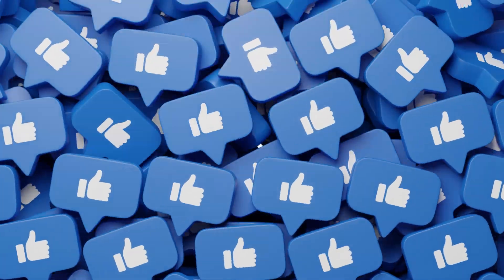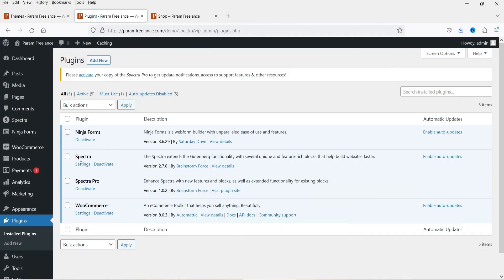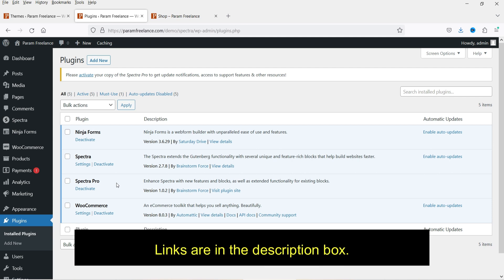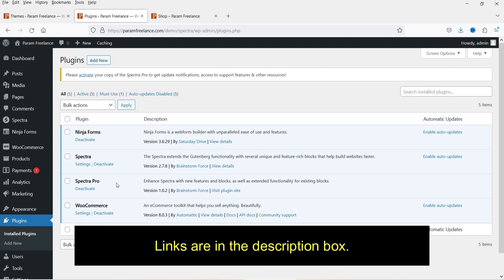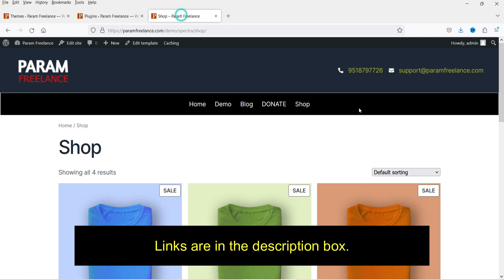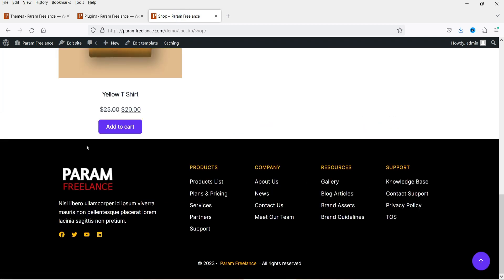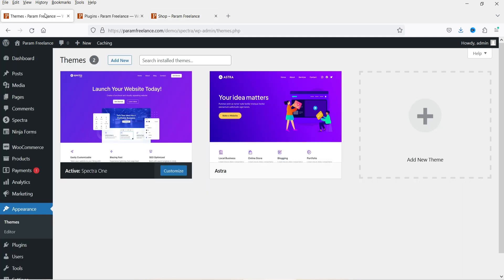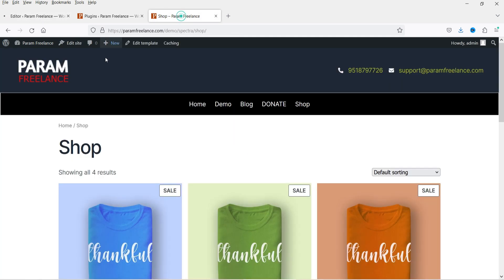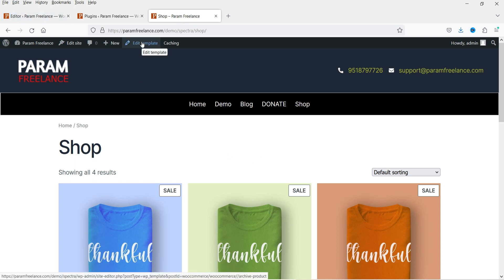Let me show you the plugins I'm using — I'm using Spectra and Spectra Pro. I have published many videos on these plugins; I'll give you the links in the description box. In the previous video I showed you how to customize the header and footer in Spectra One theme. Now let's go to Themes and then Editor. If you want to customize the shop page layout, you can also go to Edit Template directly from the shop page.